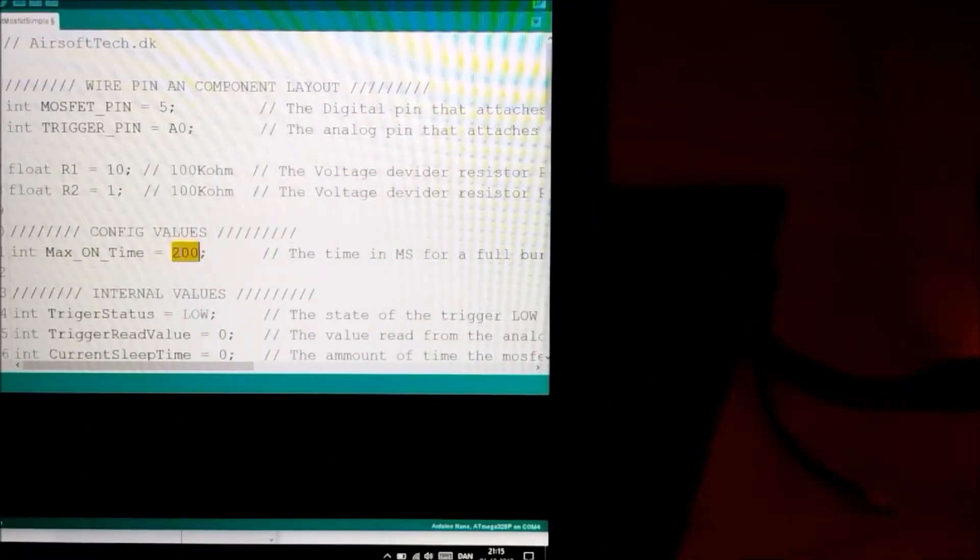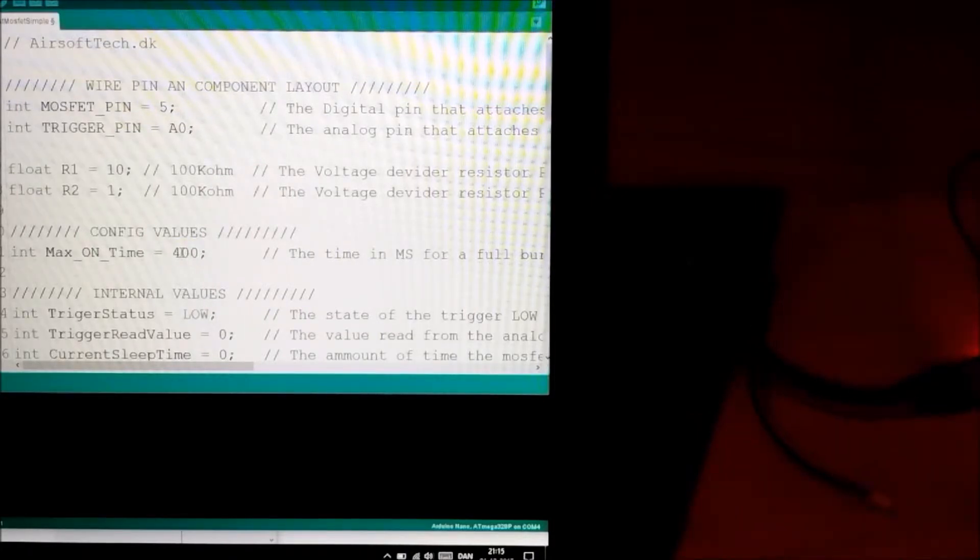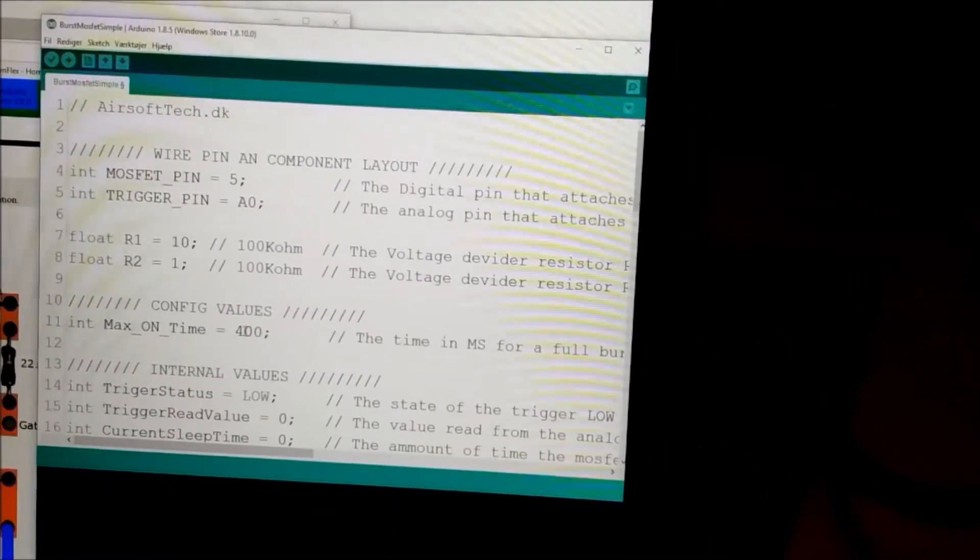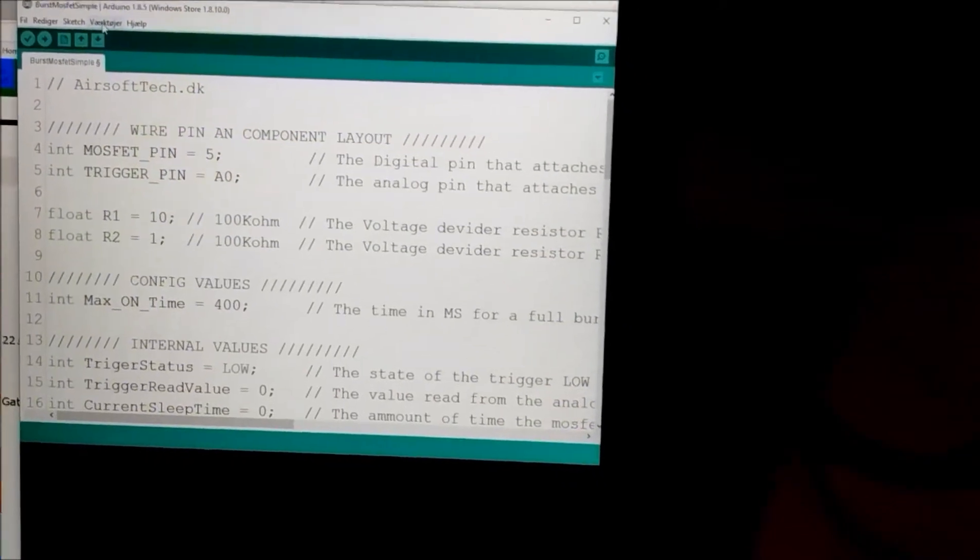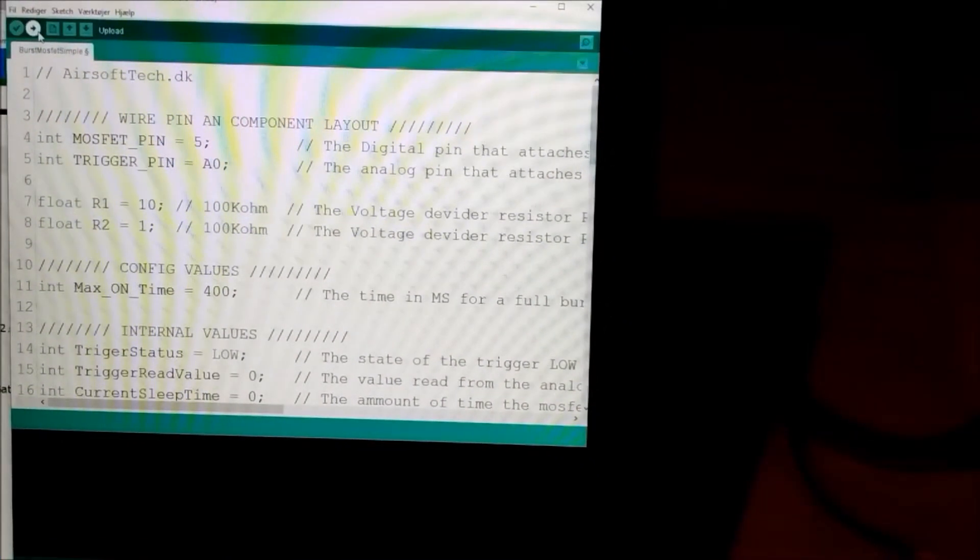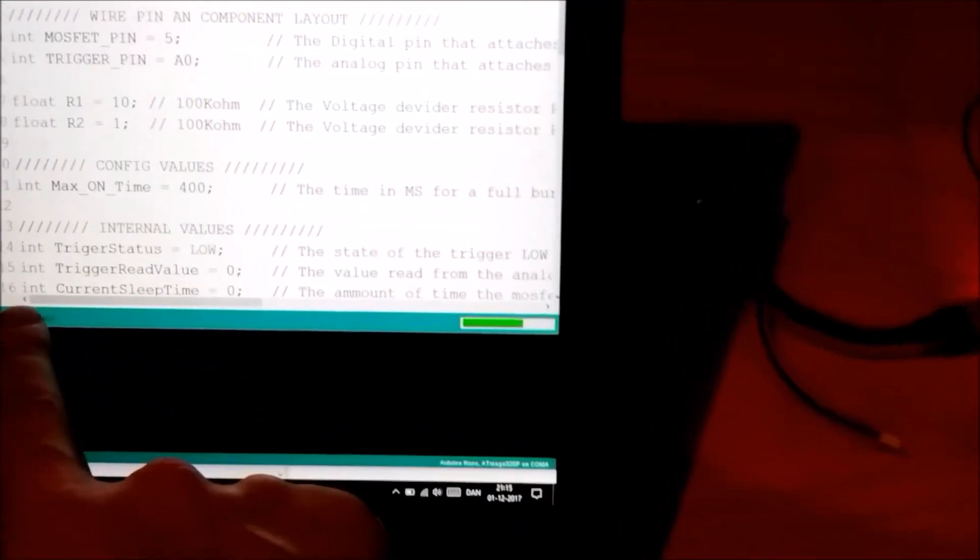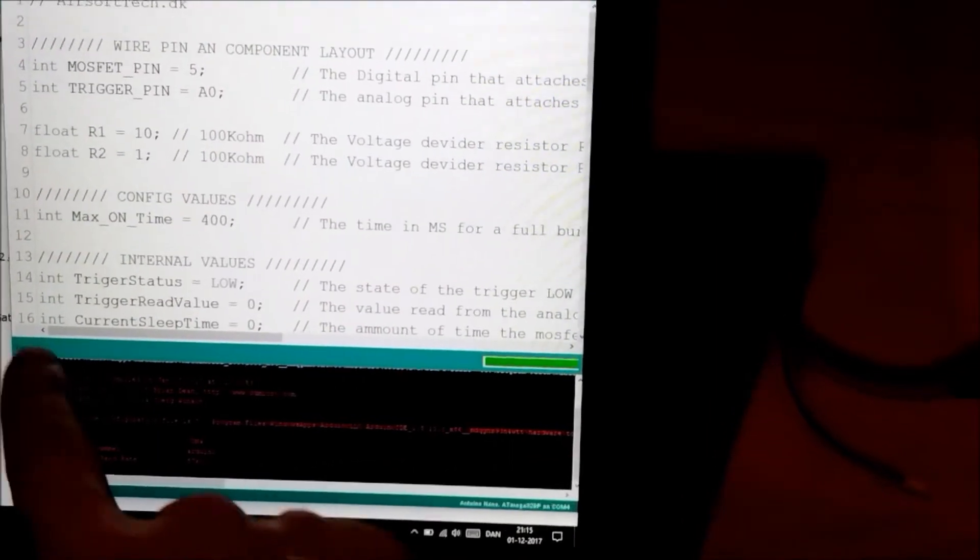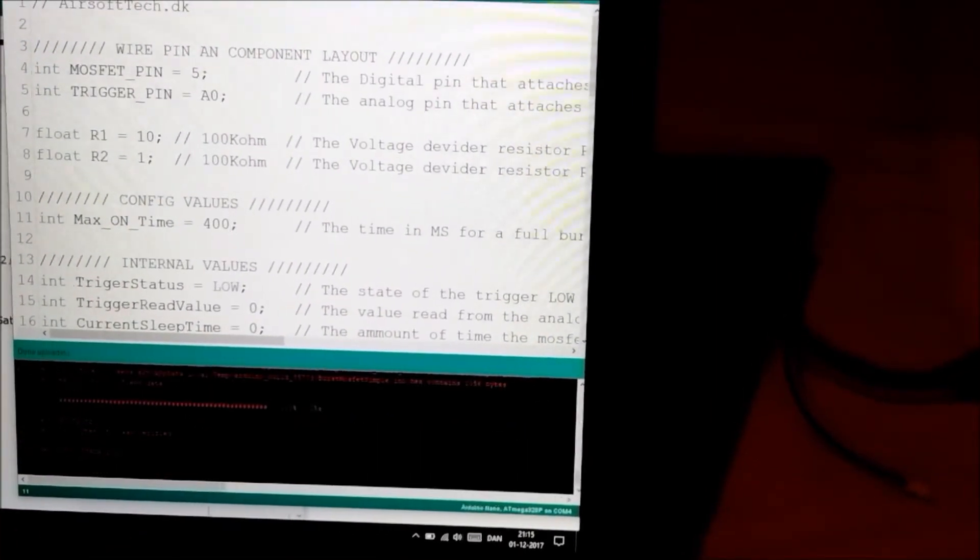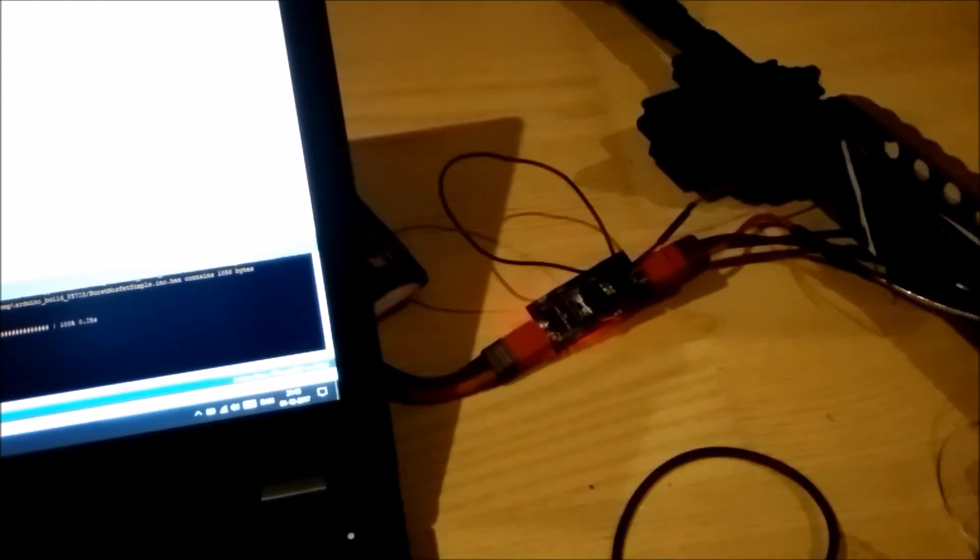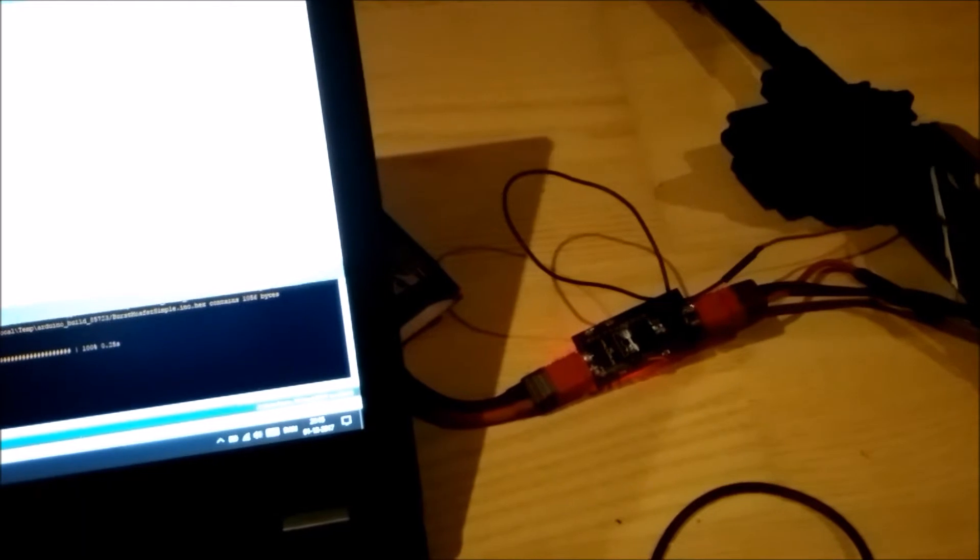If I for example write 400, it means 400 milliseconds for each time I pull the trigger. So now I hit the arrow up here which is the upload button. And down here you can see the code is compiling. Now it is uploading. And now it is done uploading. So now let's go to the gun. Pull the trigger.